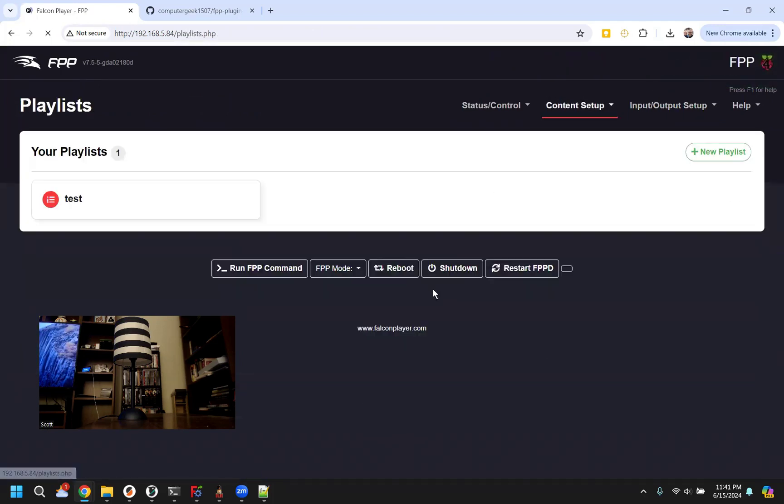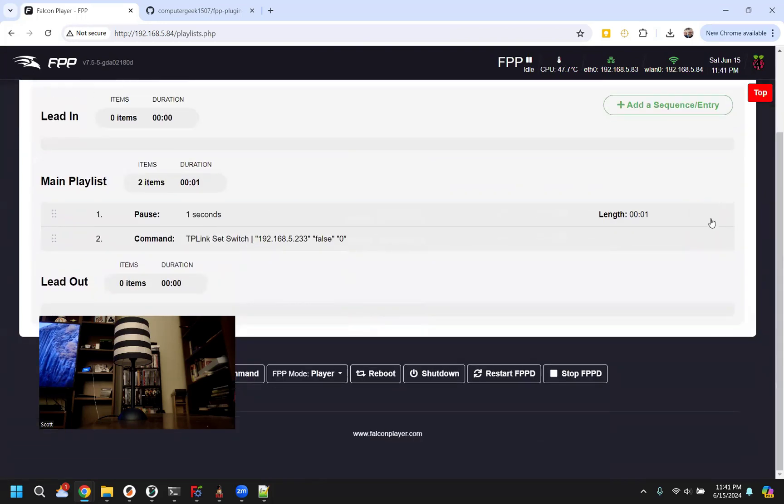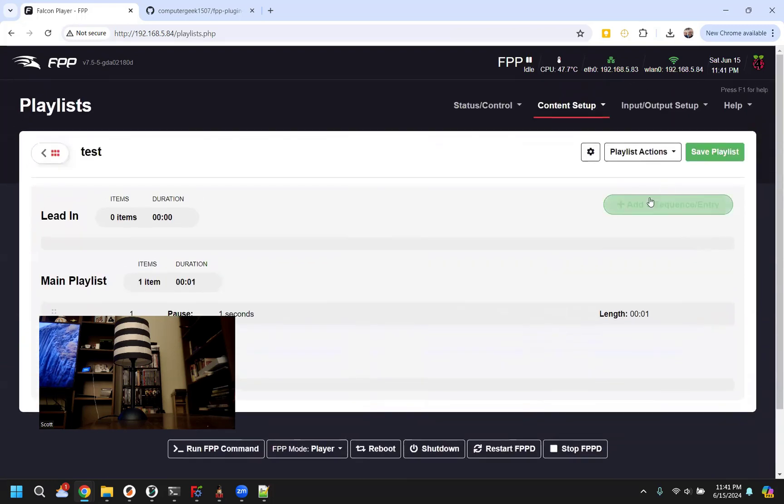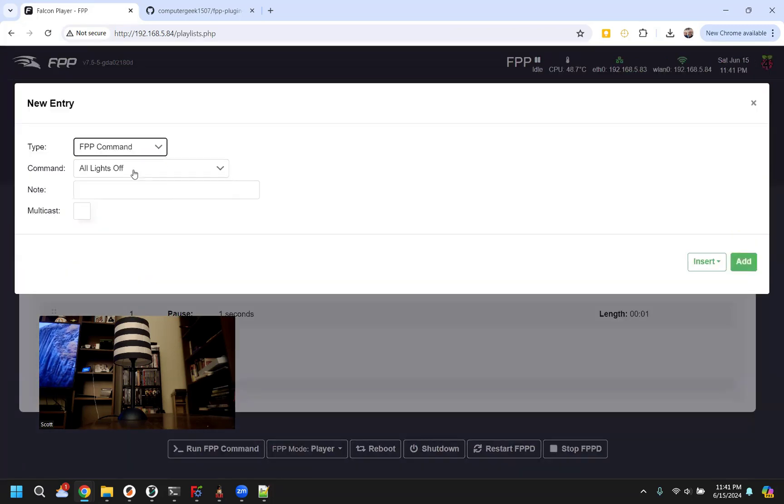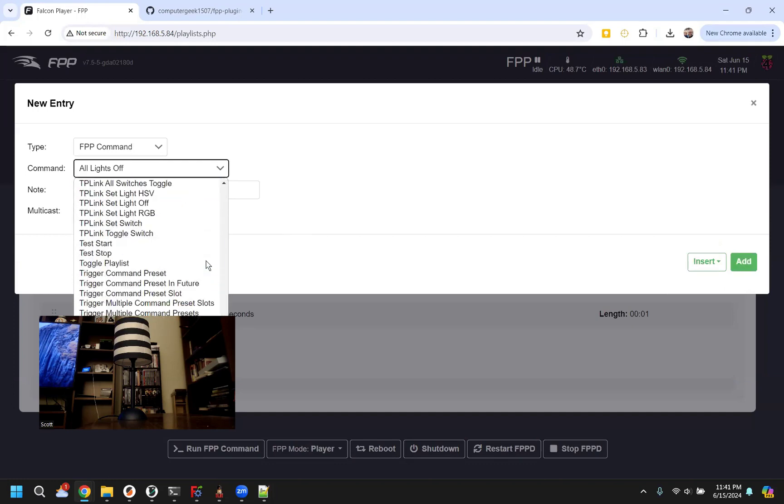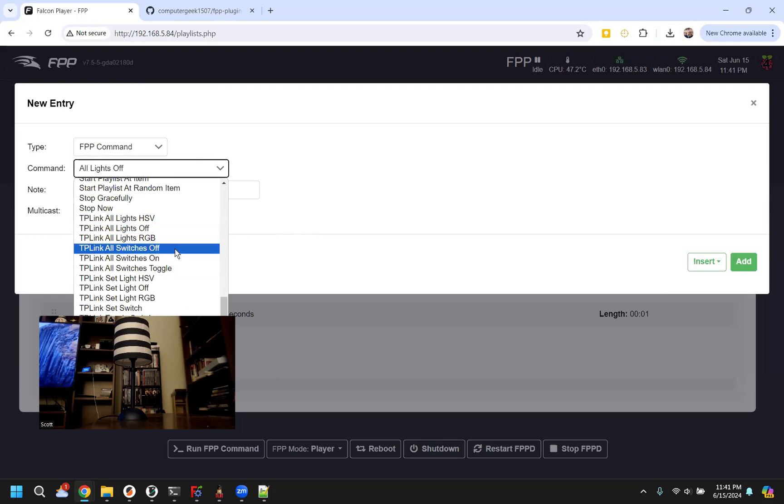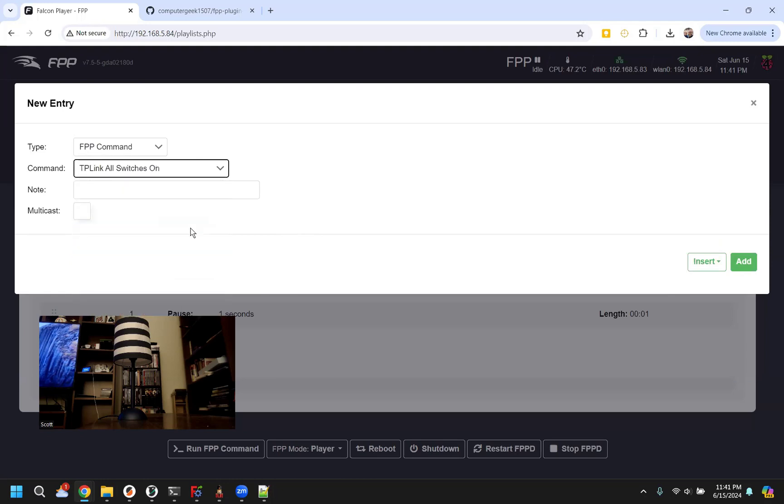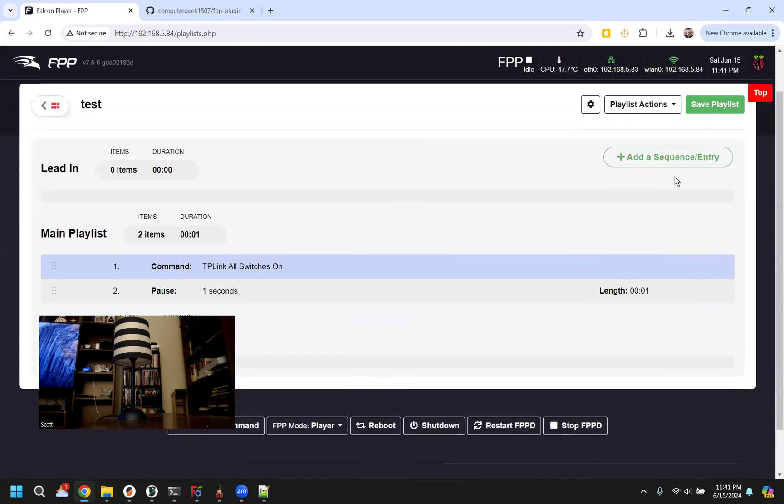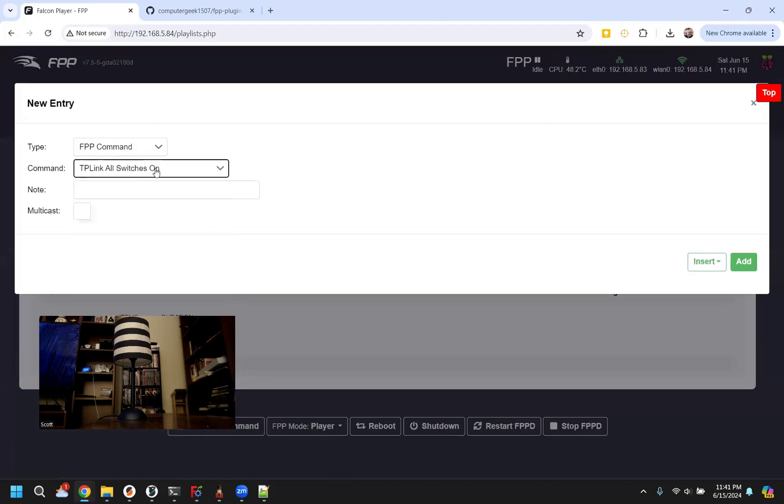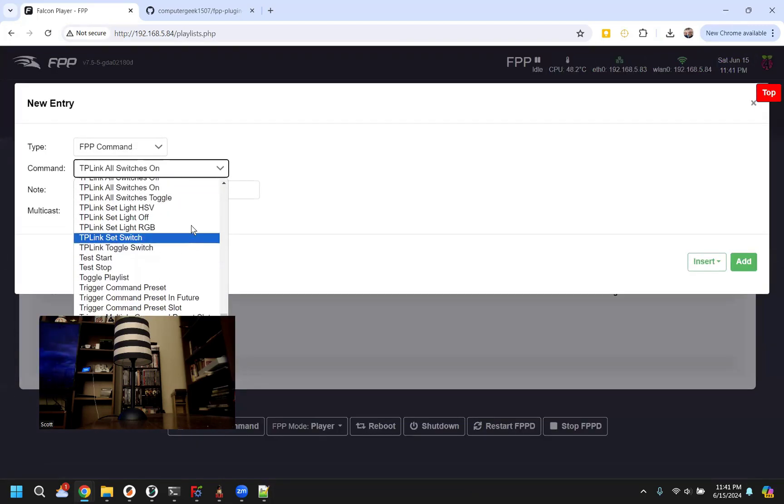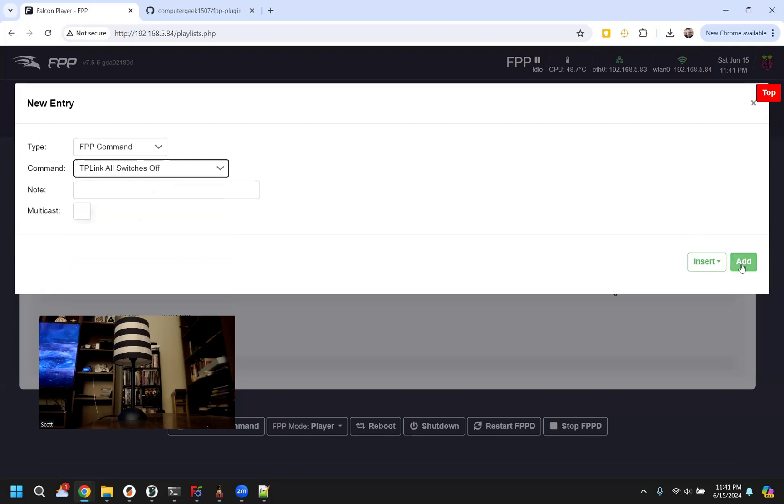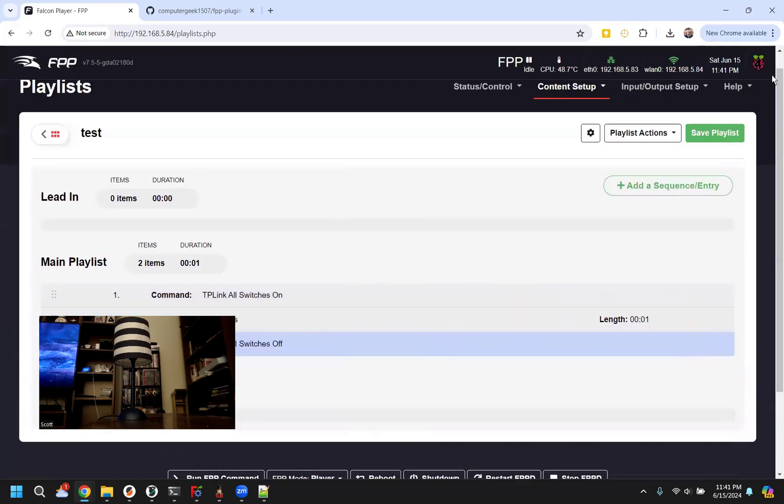Now in our playlist, instead of putting the individual switches, we can delete those. There's some TP-Link commands here that say all switches on, all switches off. And we do the same with the lights as well. So now we can just do all switches on. Put that at the beginning. And then do all switches off. Put that at the end. Save our playlist.